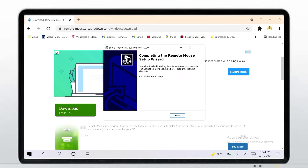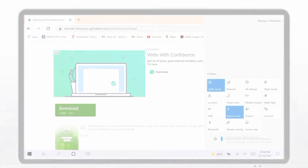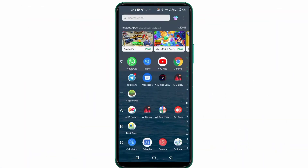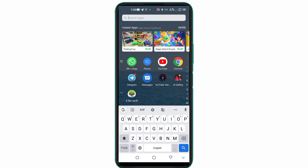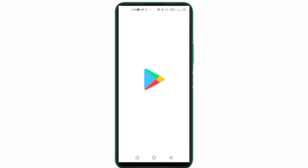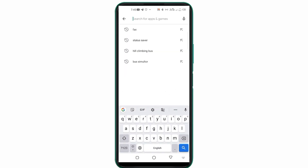Note that this application always runs in the background — no need to do anything. Now come to your Android screen and open the Play Store. Search 'Remote Mouse' and install it.